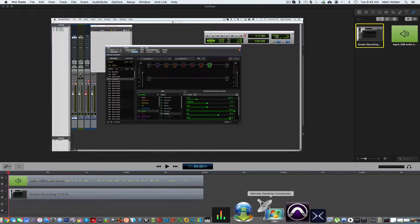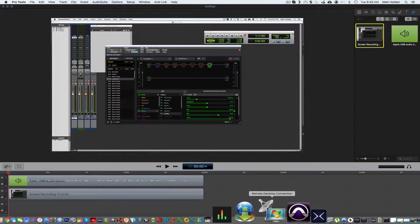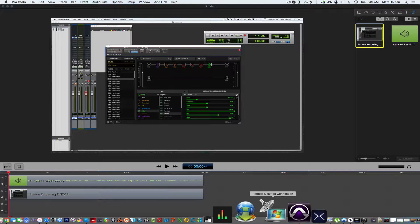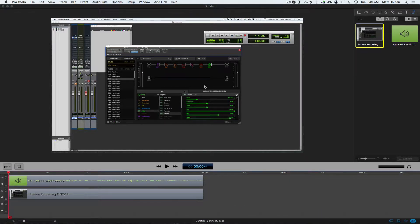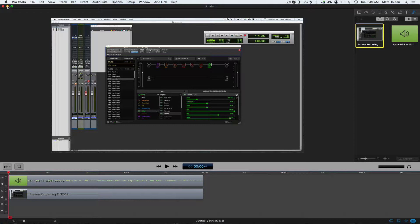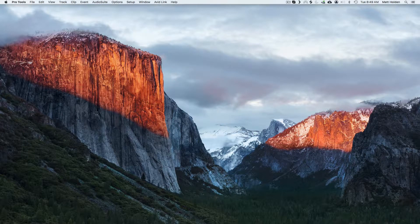Hey this is Matt Holden coming to you from Nashville. I'm going to show you a little tutorial on how to use Helix as a controller for Pro Tools.